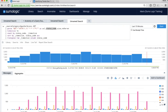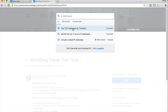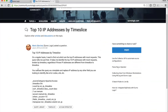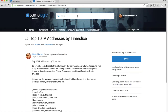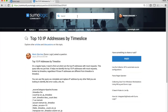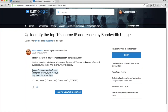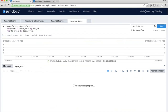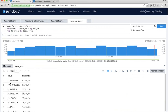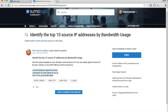Next: IP addresses by bandwidth usage. Searching in the community for 'top 10 IP addresses by time slice,' here's another example. The bandwidth query is particularly interesting because it uses a different operator than count — it uses 'sum.' Using sum, I can sum the bytes by source IP to see my top IP addresses by bandwidth. Jeff mentioned various math operators available, and this is a good example of using sum instead of count.